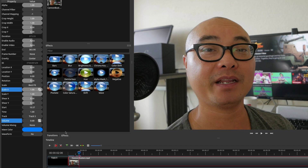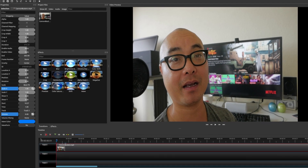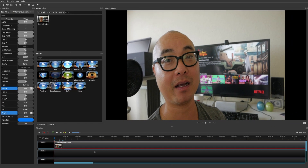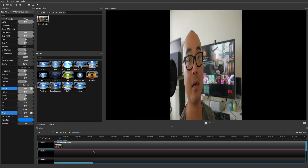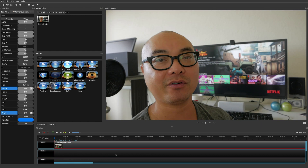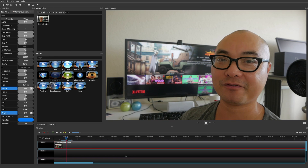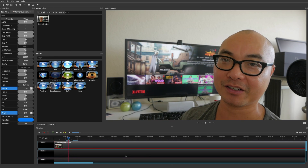Now move the playhead to the point in your clip where you want the animation or flip to complete, then enter a new value — once you put in a new value, it will create a keyframe automatically. The video starts in the original position and then slowly transitions to the flipped position. As you can see, there's a smooth animation, and you can have a lot of fun with this technique.